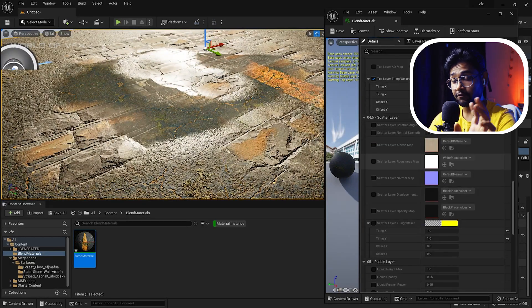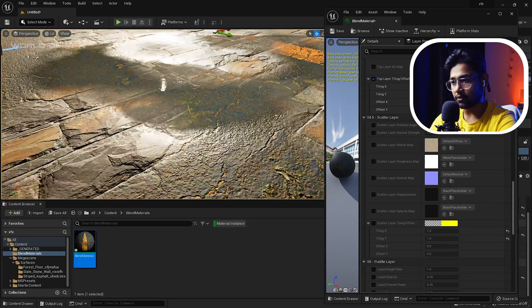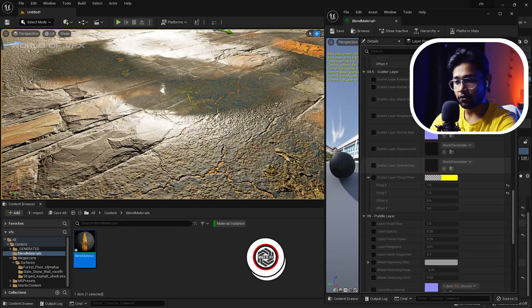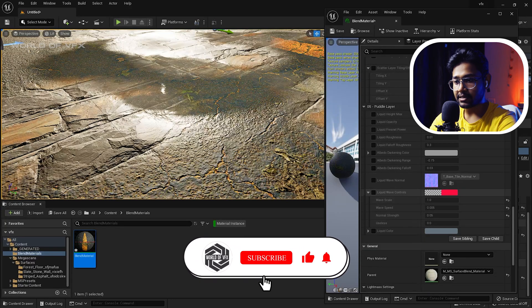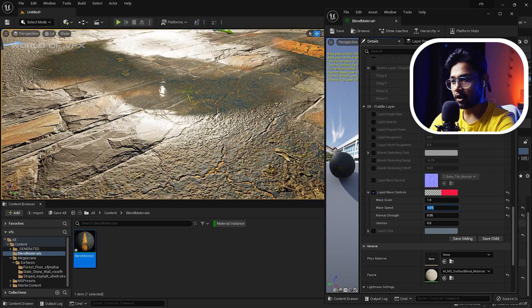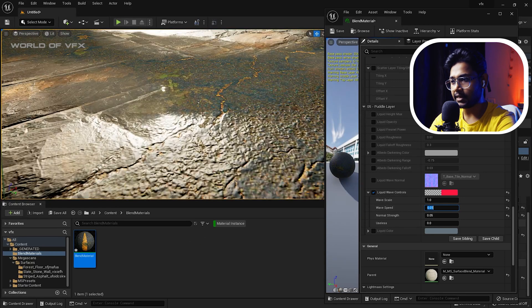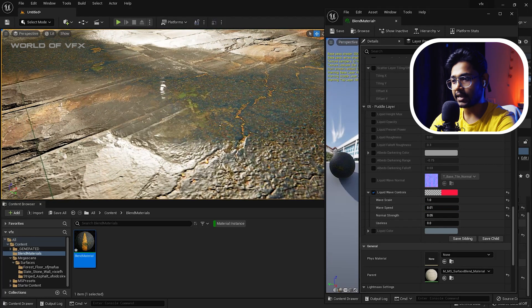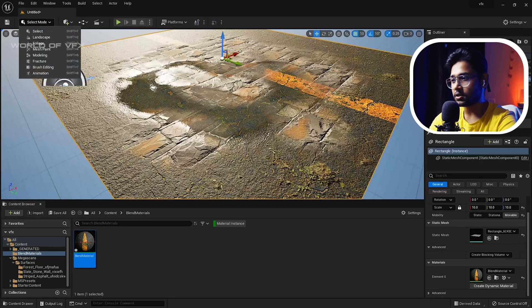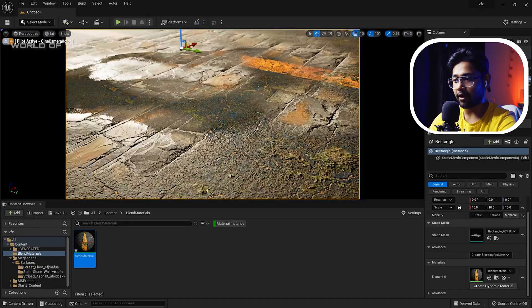Now for an interesting detail on the puddle: the water is completely still with no movement by default. Go down to find the Puddle Layer section and turn on Wave Controls. Increase the wave speed to around 0.1 and the water will start moving. Increase it a bit more to see more visible water movement.